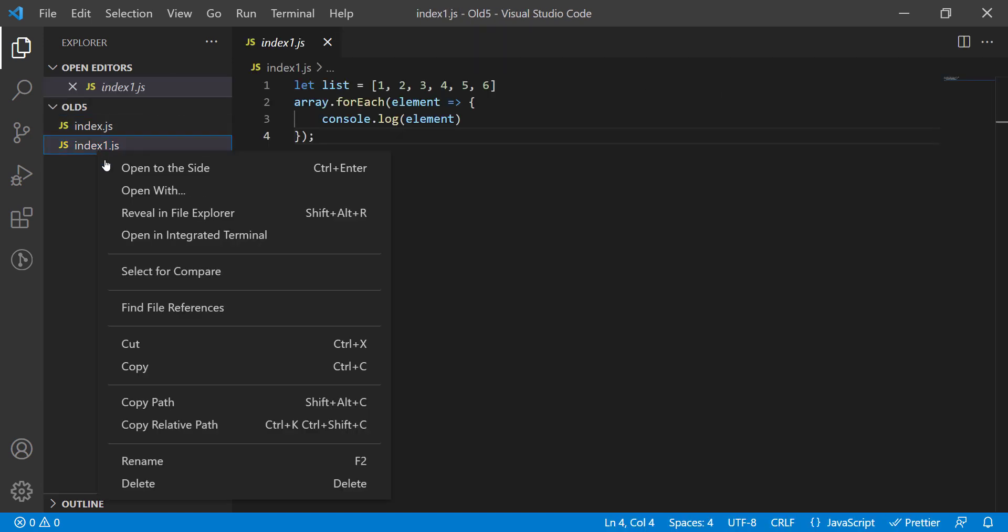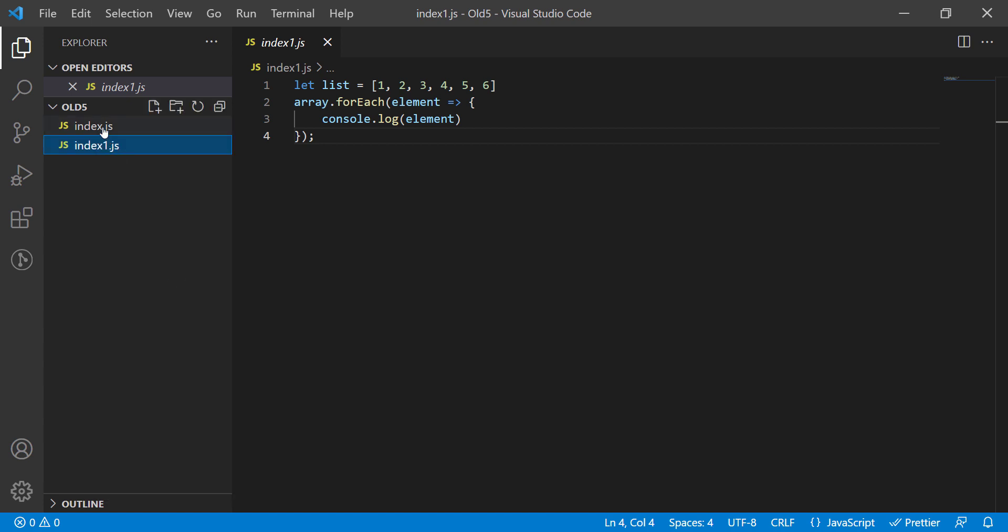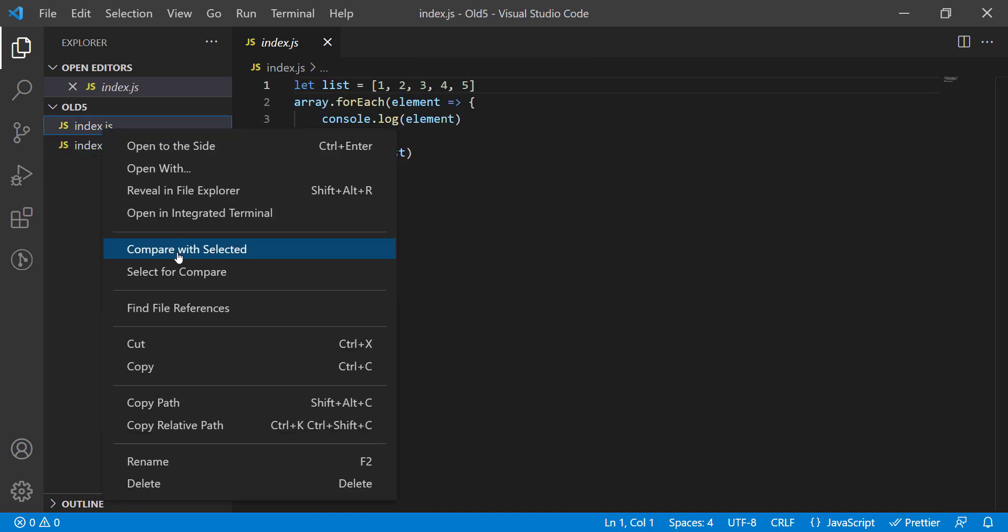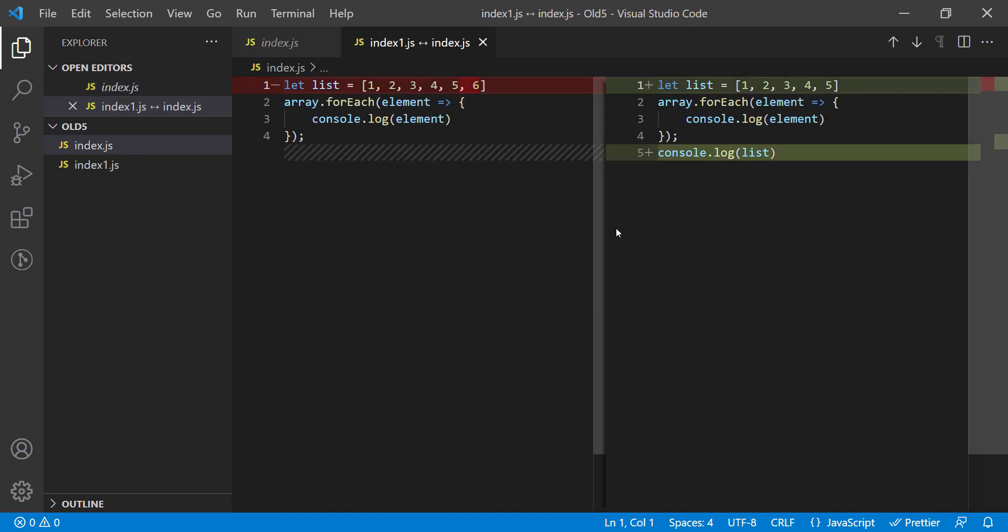Next, I have to select the file that I am comparing with. In this case, index.js. So let's right-click on index.js and click compare with selected. As you can see in this screen, VS Code shows the differences between the two files.